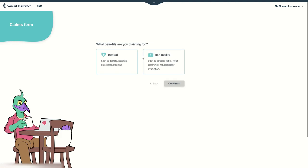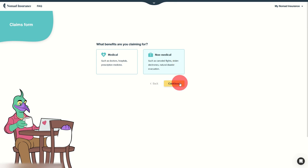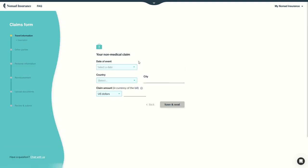So here we go to submit a claim. Select if it's medical or non-medical. We'll see now how to submit a non-medical claim for something like a concert flight, stolen electronics, or natural disaster evacuation. Continue.